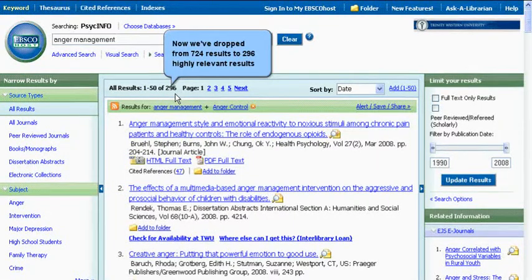Now we've dropped from seven hundred and twenty-four results to two hundred and ninety-six highly relevant results.